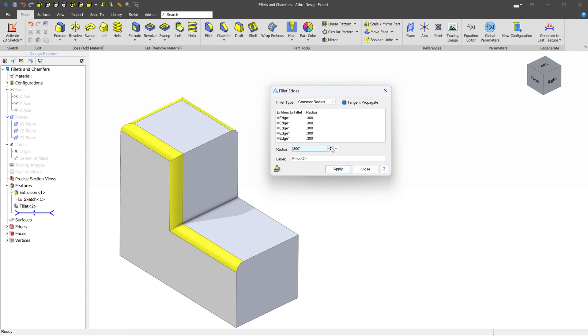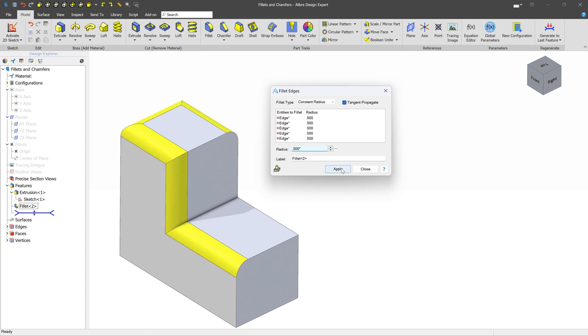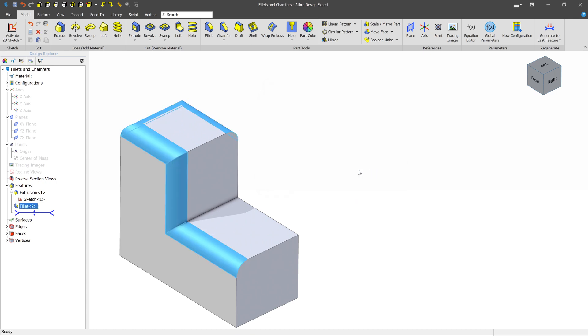At any point, you can change the size of your fillet, and we'll go ahead and press Apply, and then Close.